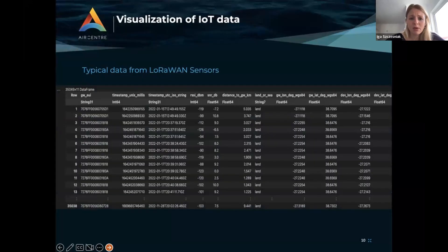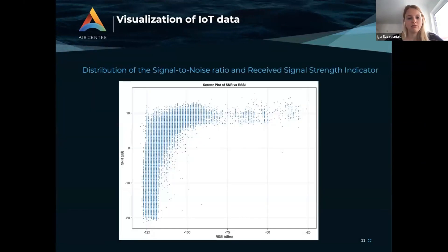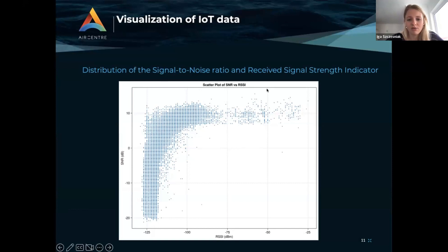This is how typical data from the LoRaWAN sensors looks. It's tabular data at the end, and I'm using DataFrames and a bunch of other packages for the statistics. This is a distribution of the signal-to-noise ratio and the received signal strength indicator — they are inversely proportional. We could identify if something is going on with some sensors and directly check out whether a sensor is not working properly.